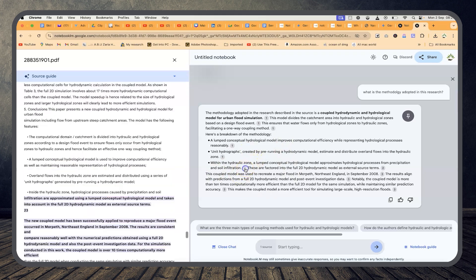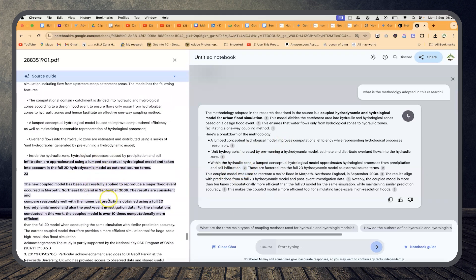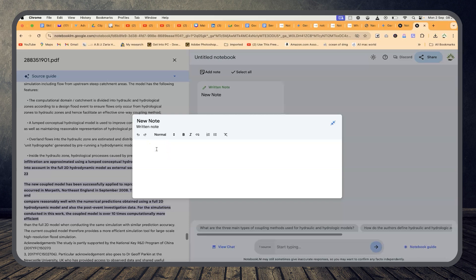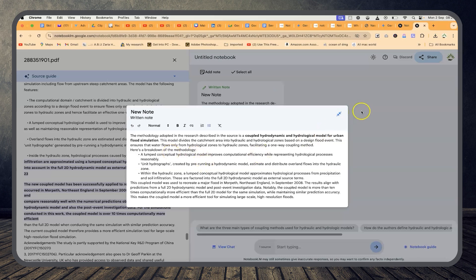You can click on a source and it will go to that particular place and show you exactly which page it picked the information from. You can copy this directly, close the chat if you want, or go to the notebook. You can add this to your notes, create a note, name the note, and paste in the content you got. Once you collapse it, you have a note in your timeline — you can name it something like 'hydrodynamic modeling paper.'